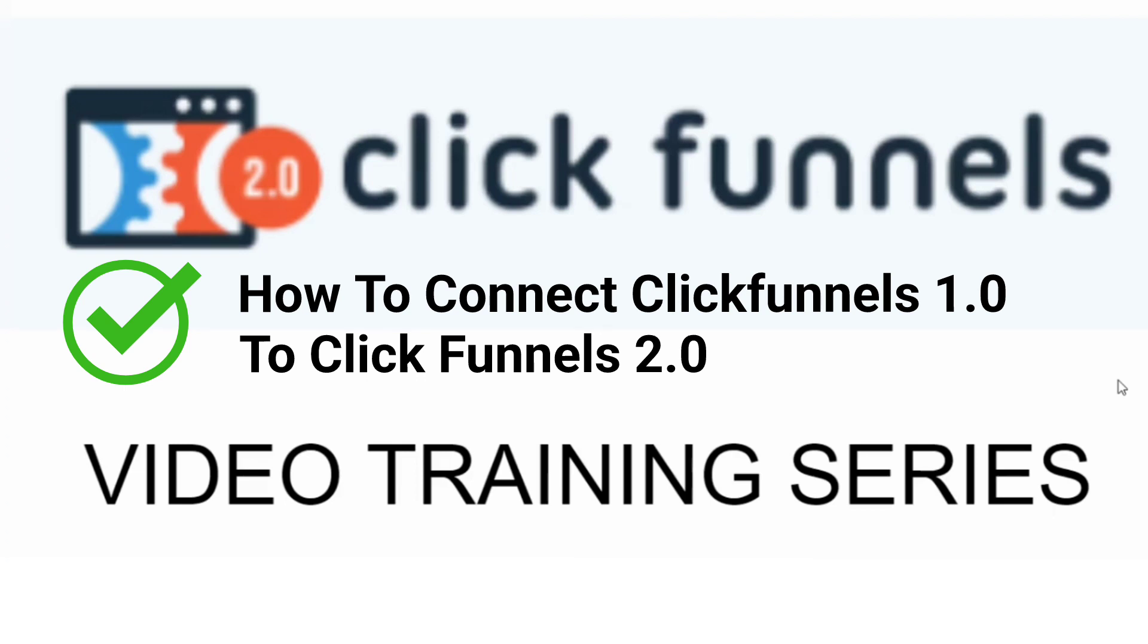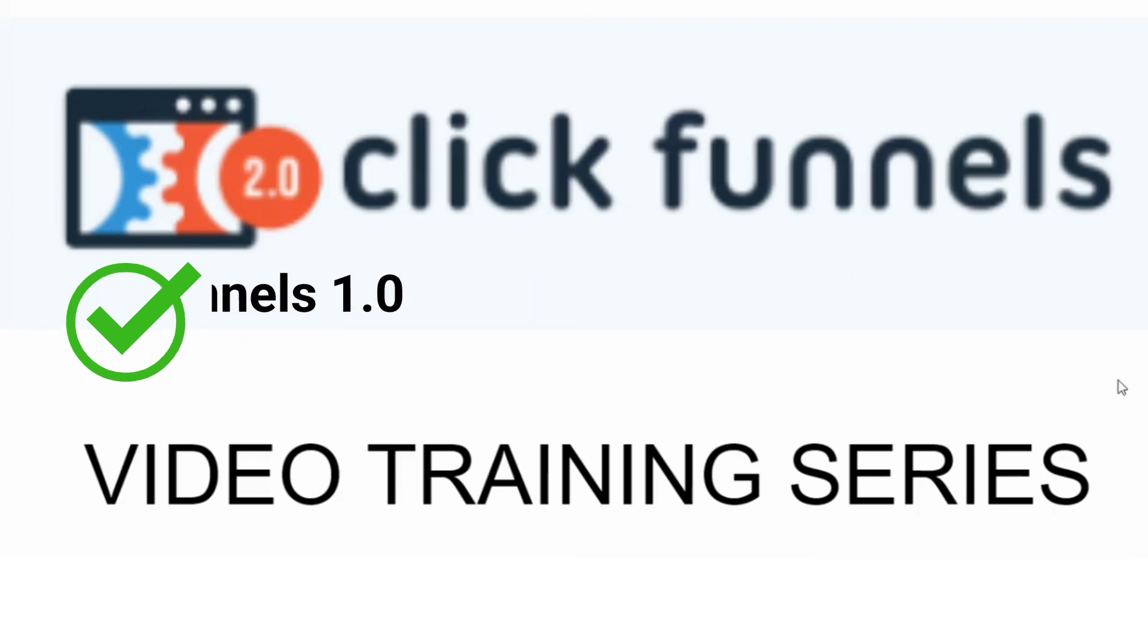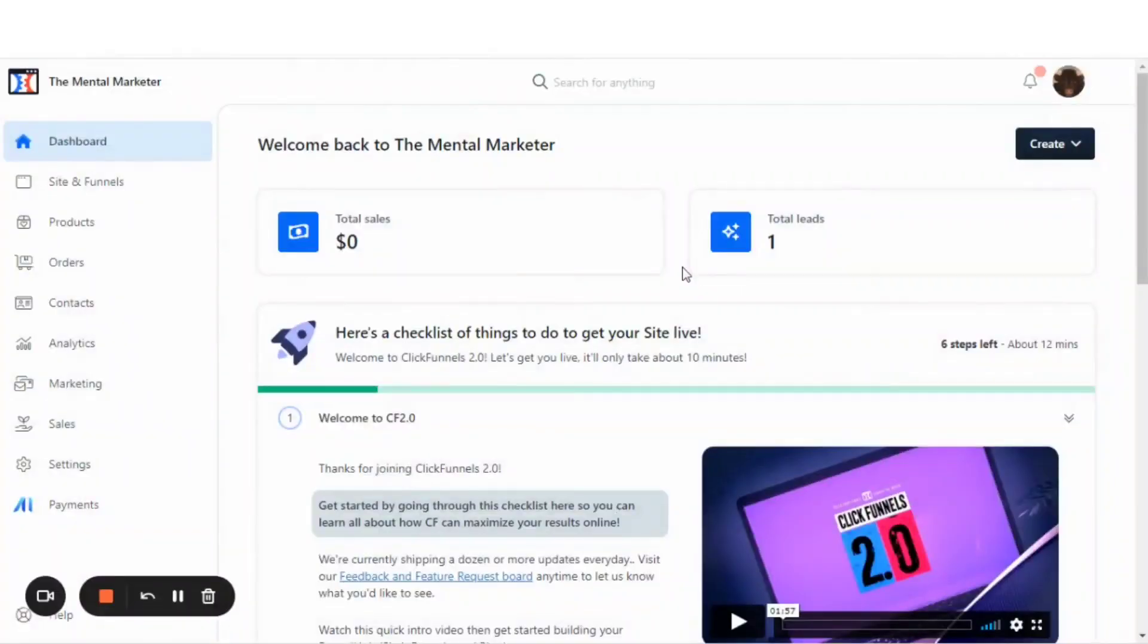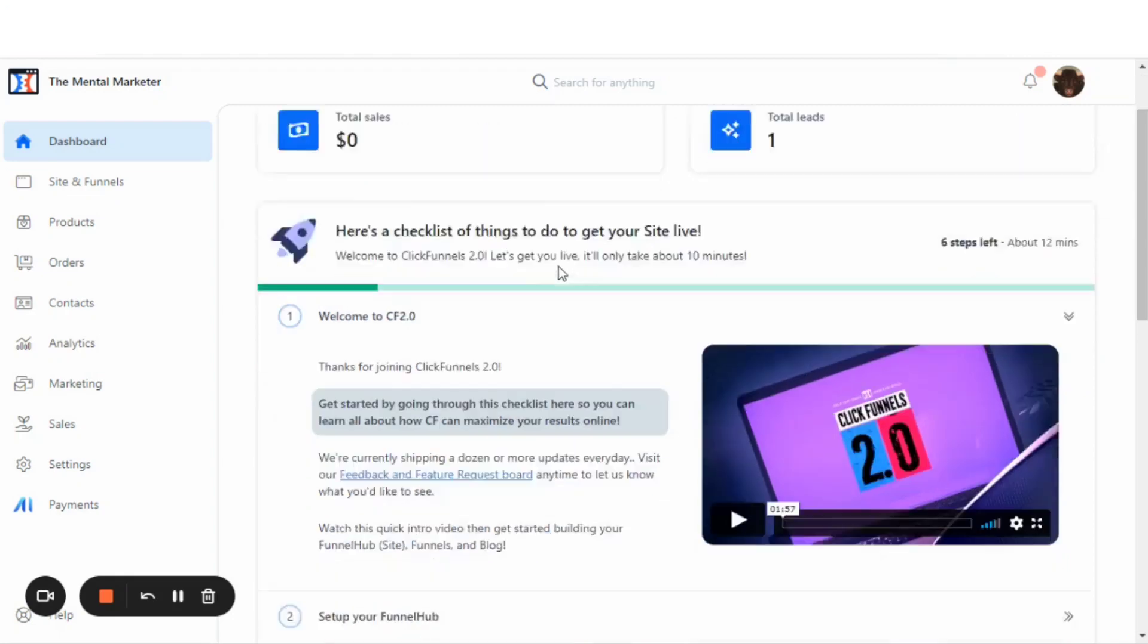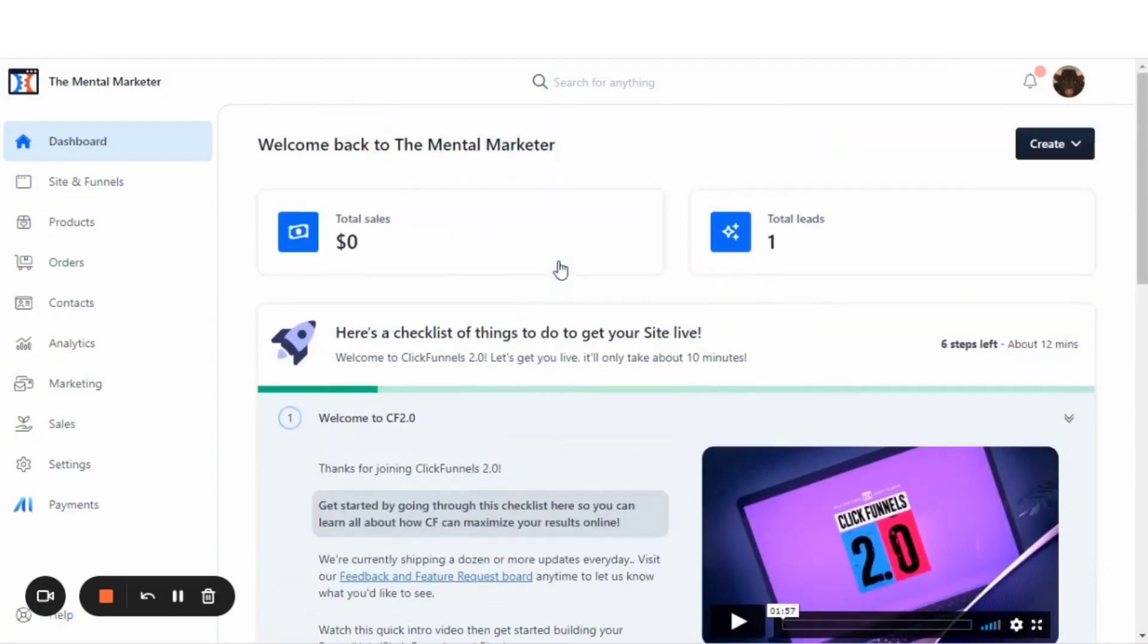With that being said, if you're ready, then let's get to the training. How to integrate your ClickFunnels 1.0 account with your ClickFunnels 2.0 account. In this video, I'll show you how to do that inside of the ClickFunnels 2.0 software.